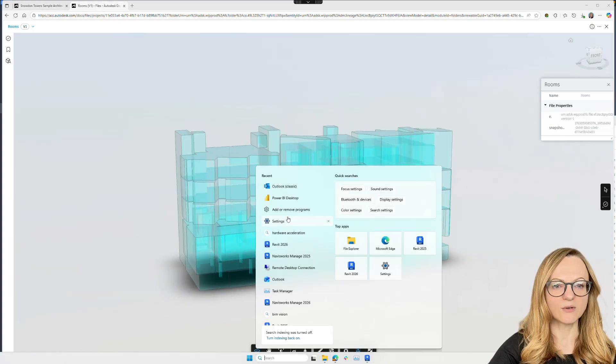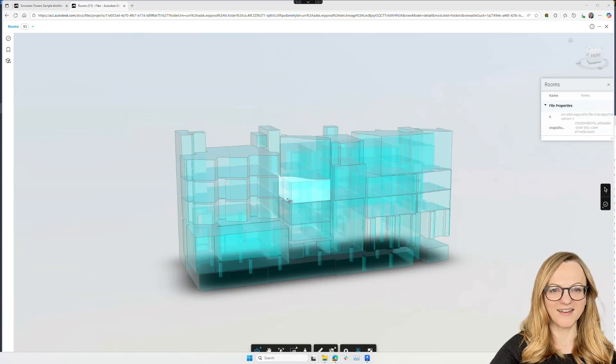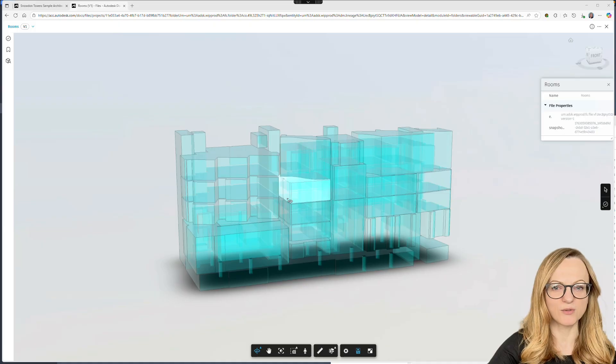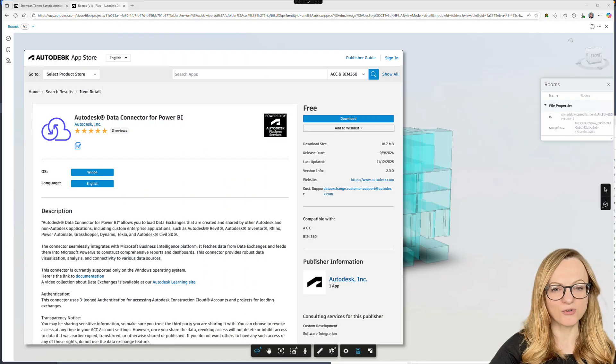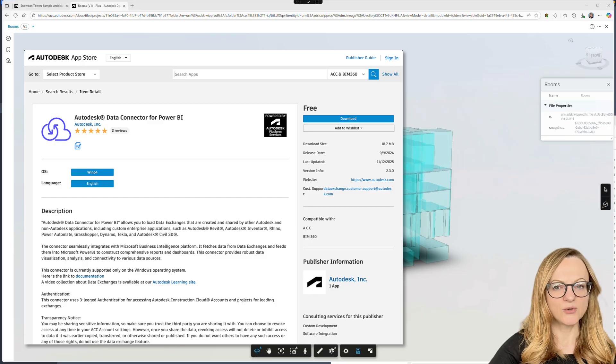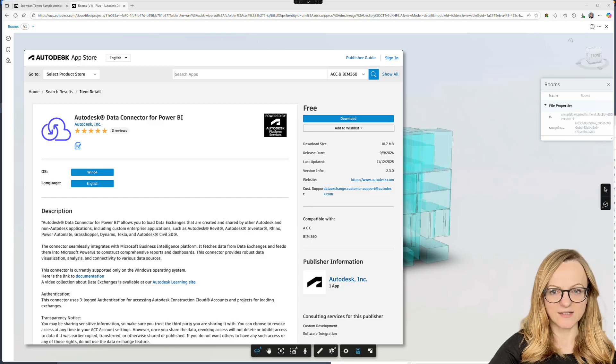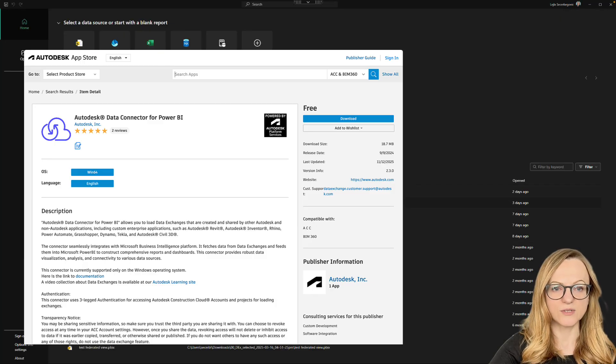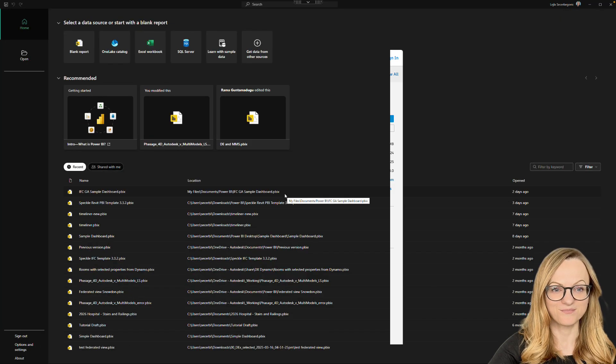Now let's open Power BI and I'll show you some basic workflows for loading data exchanges. You'll need to install the Autodesk data connector for Power BI. And if you haven't done this yet, you can find it in the Autodesk App Store.